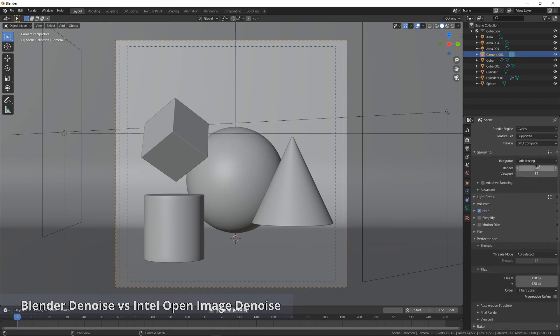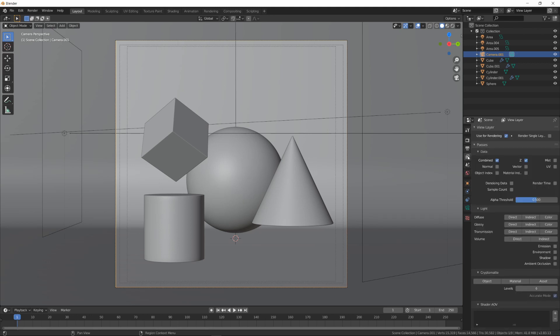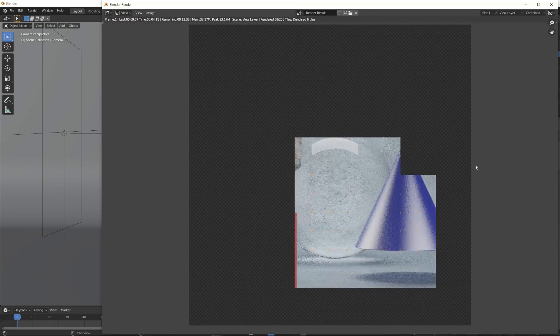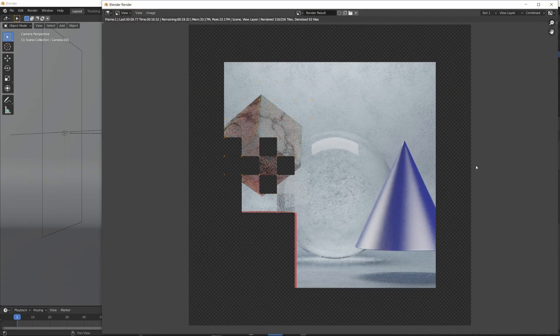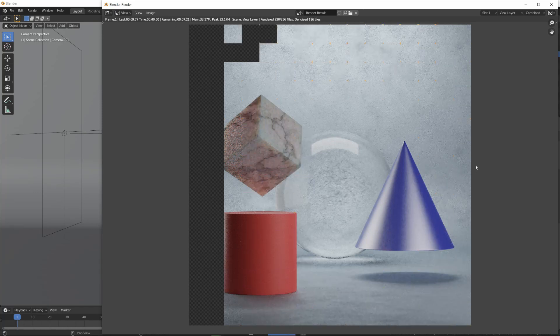I'm choosing Cycles Render Engine and changing Render Samples value to 8. And then, I'm enabling the Blender's Default Denoise in View Layer Properties panel on the right. Now, I'm pressing F12 to render our scene.